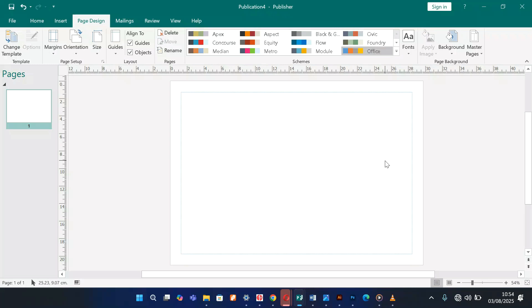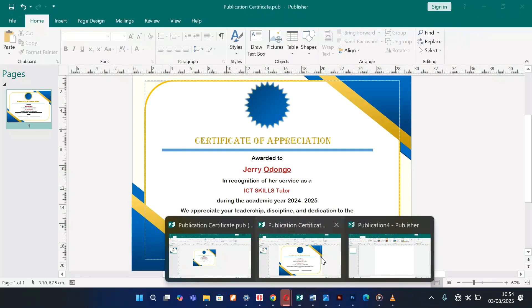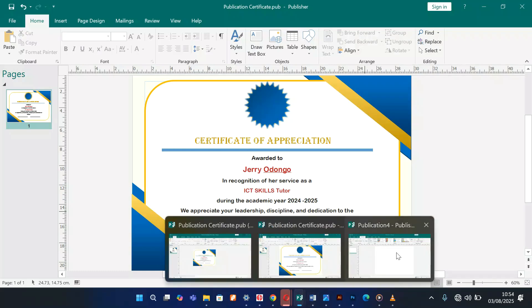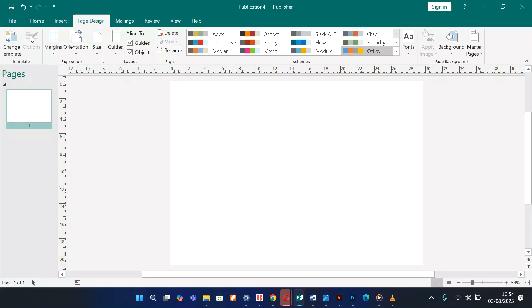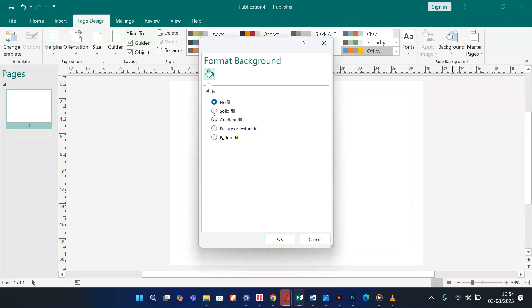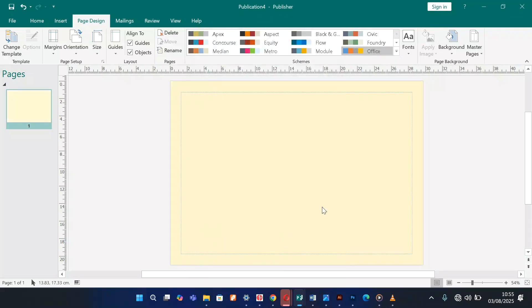Let me check my reference — I'll keep referring to this. We have a background that's some cream color. To change the background, still under Page Design, go to Background. I don't see the cream color here, so come to More Backgrounds, go for a Solid Fill, and click the fill icon — it looks like a bucket. Click the drop-down arrow and choose that color.